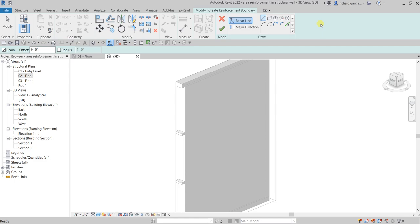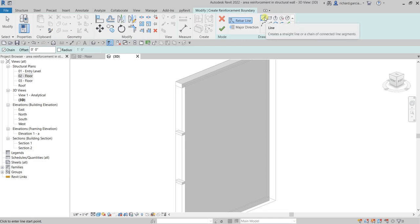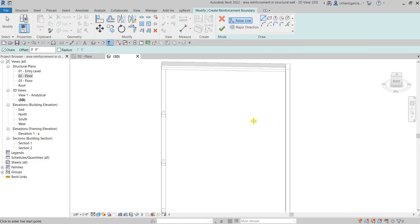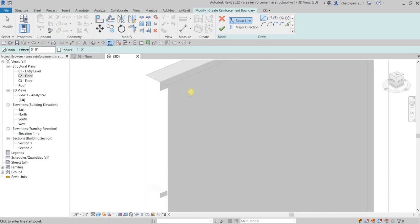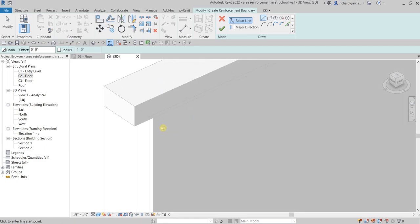I'll make sure the chain option is checked, and I'll be using the rebar line tool to create the boundary. So we just need to trace the boundary of our wall — I'll start clicking this line here.